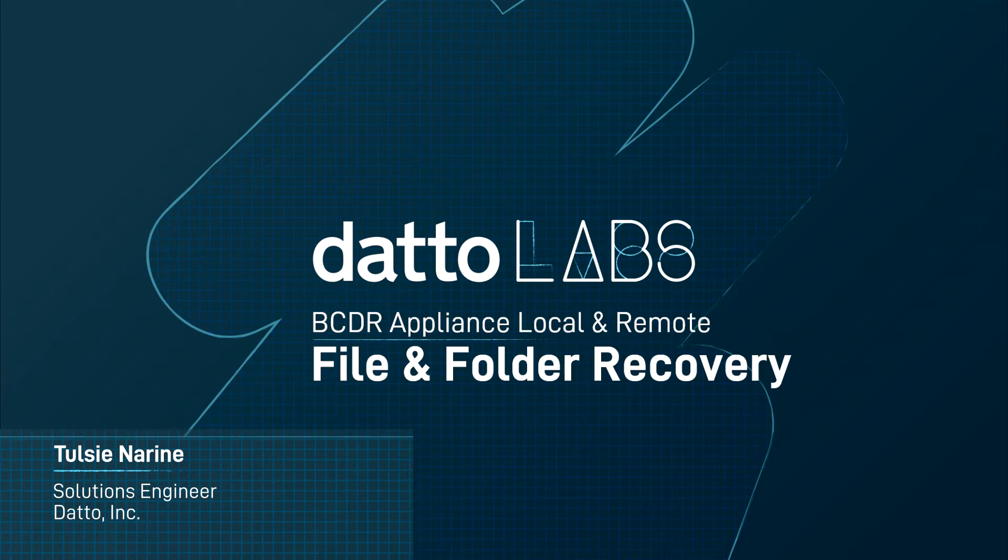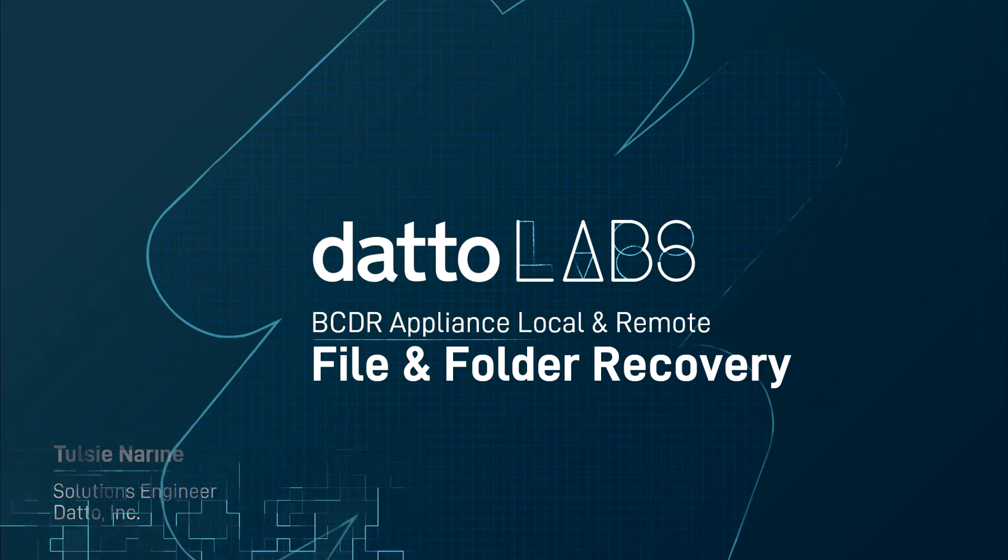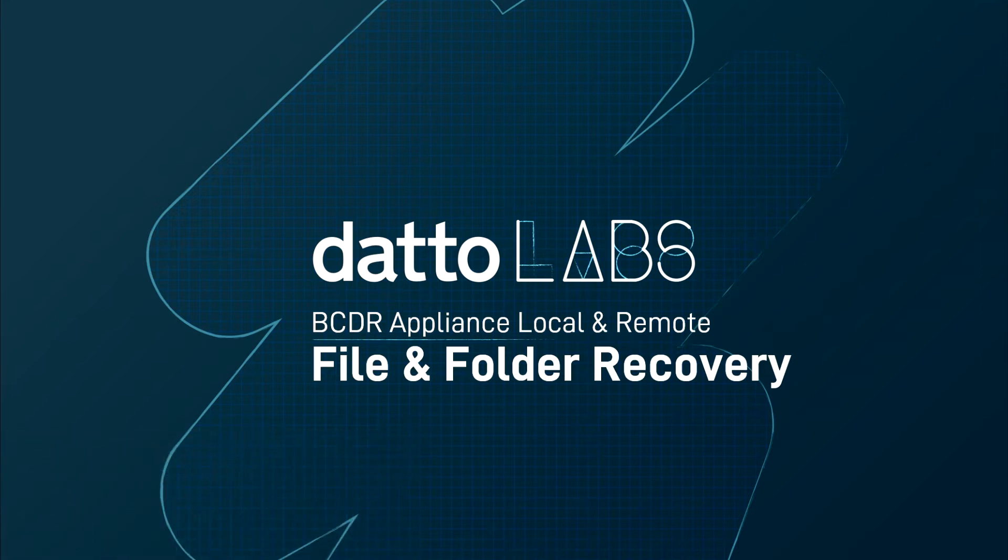In this video, I'll discuss the file restore options that exist locally on the Datto BCDR appliance and those in the Cloud Recovery Launchpad.